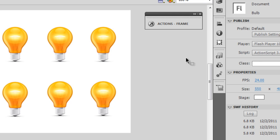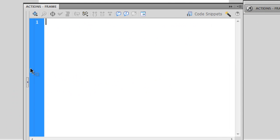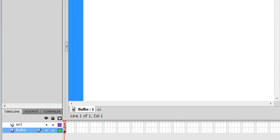The key question: what exactly are arrays? Arrays are nothing but mega variables — a collection of variables, a cluster of variables. When many variables come together, they form an array. Now let's get inside the actions panel.